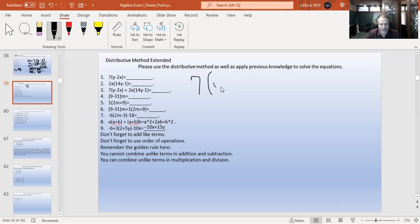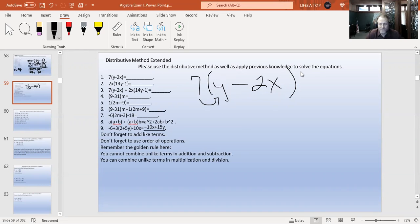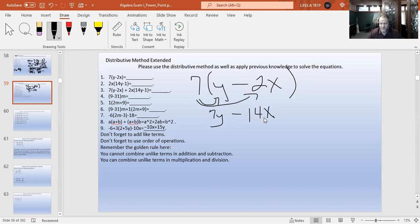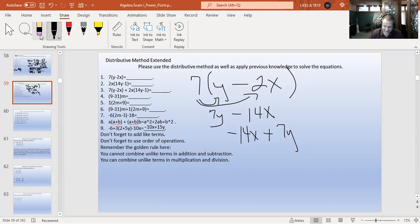Number one: seven times (y minus 2x). Using the distributive method, we can't do anything inside the parentheses because these are unlike terms, we can't subtract them. So seven times y is 7y, and seven times negative 2x is negative 14x. We aren't finished because these aren't in order — x comes before y — so the answer is negative 14x plus 7y.